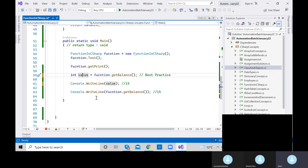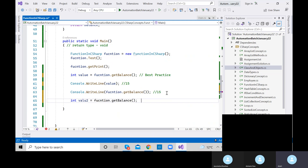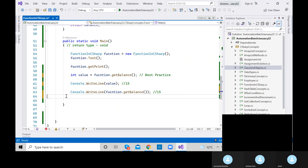You can call a method multiple times. It's not like you can only call getBalance once — anytime, as many times as you want, you can call a method. A method can be called multiple times. That's what we discussed about these methods, and we will talk about more in this session.